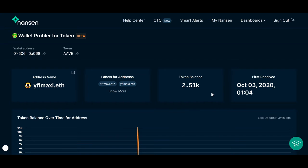This dashboard will show you the current token balance in this wallet and when the token was first received.